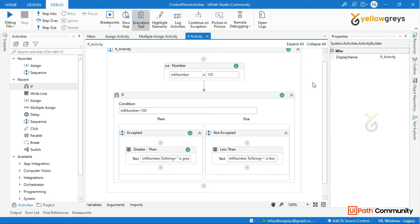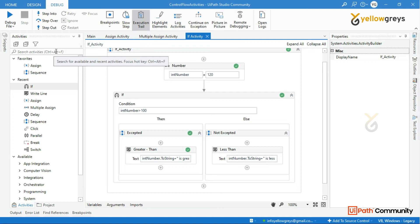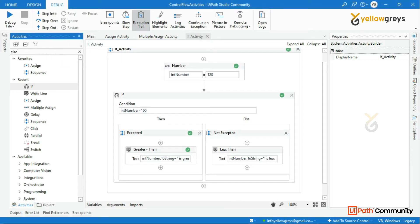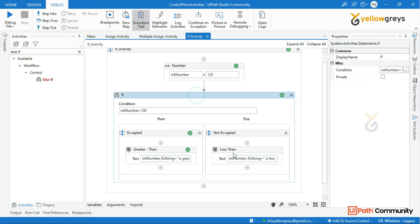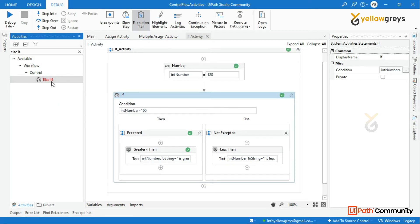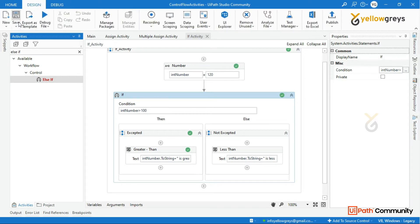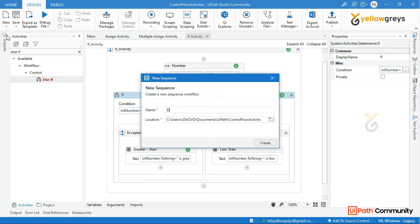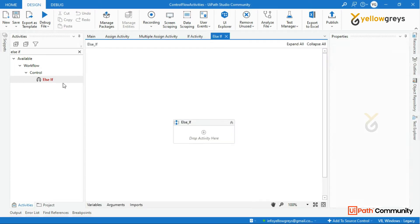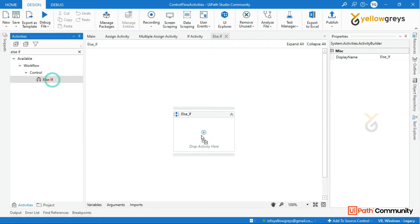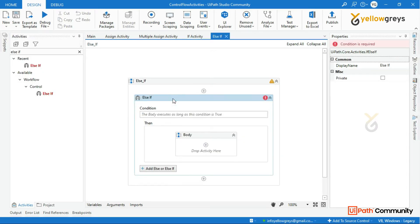Next, a very important activity is the else if activity. This is not the first time — we start with if. If we say if, we will use the flow decision. If we say else if, we will use a new sequence. With else if, we can add multiple conditions.